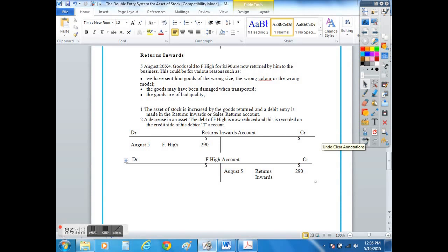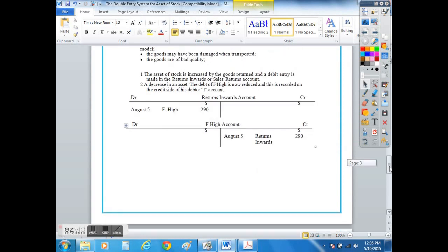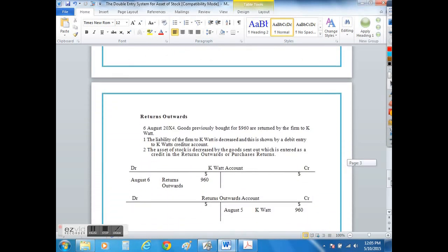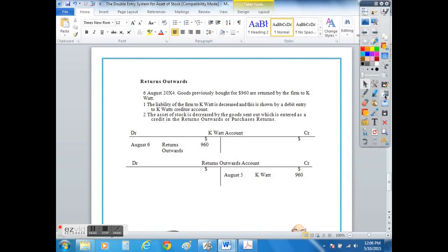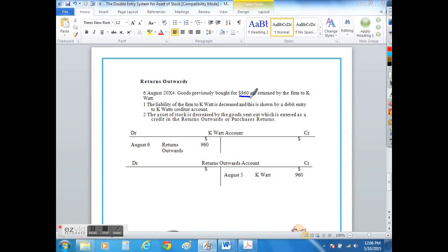If that's the case then what we would do is we would create a returns outwards account. So we can see here on the 6th of August we bought goods worth $690 and we are going to return those goods out of our business on the credit side of our returns outwards account into the original supplier who is a creditor, in this case K Watt.